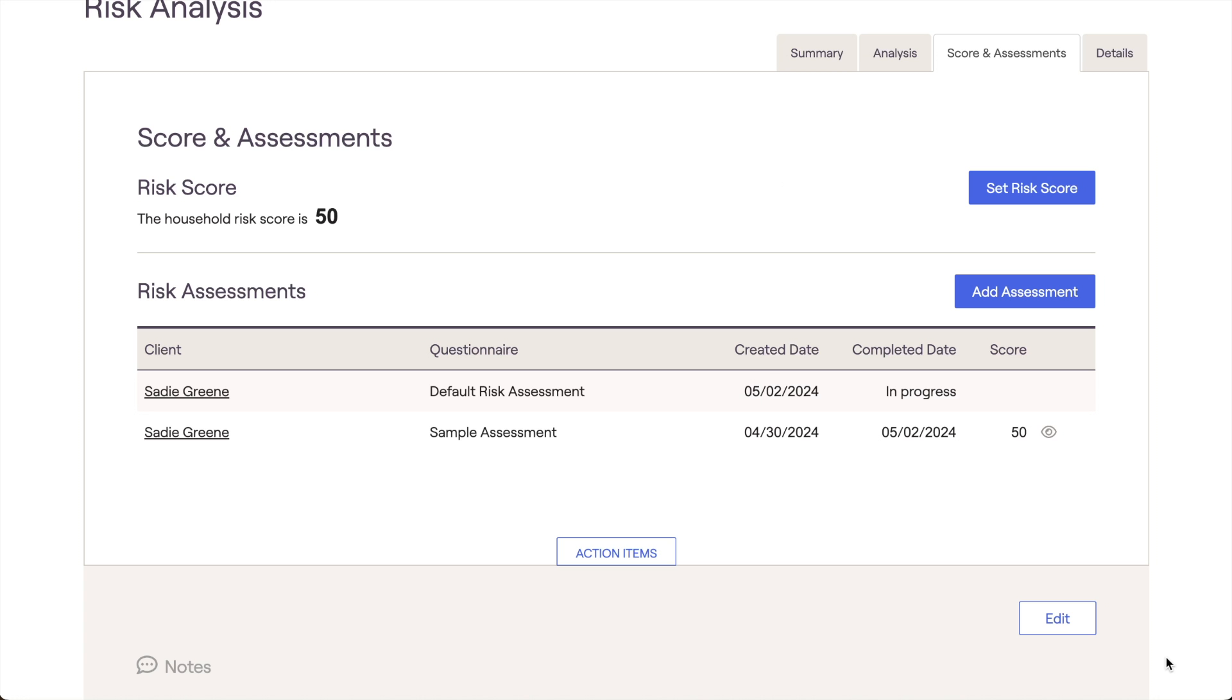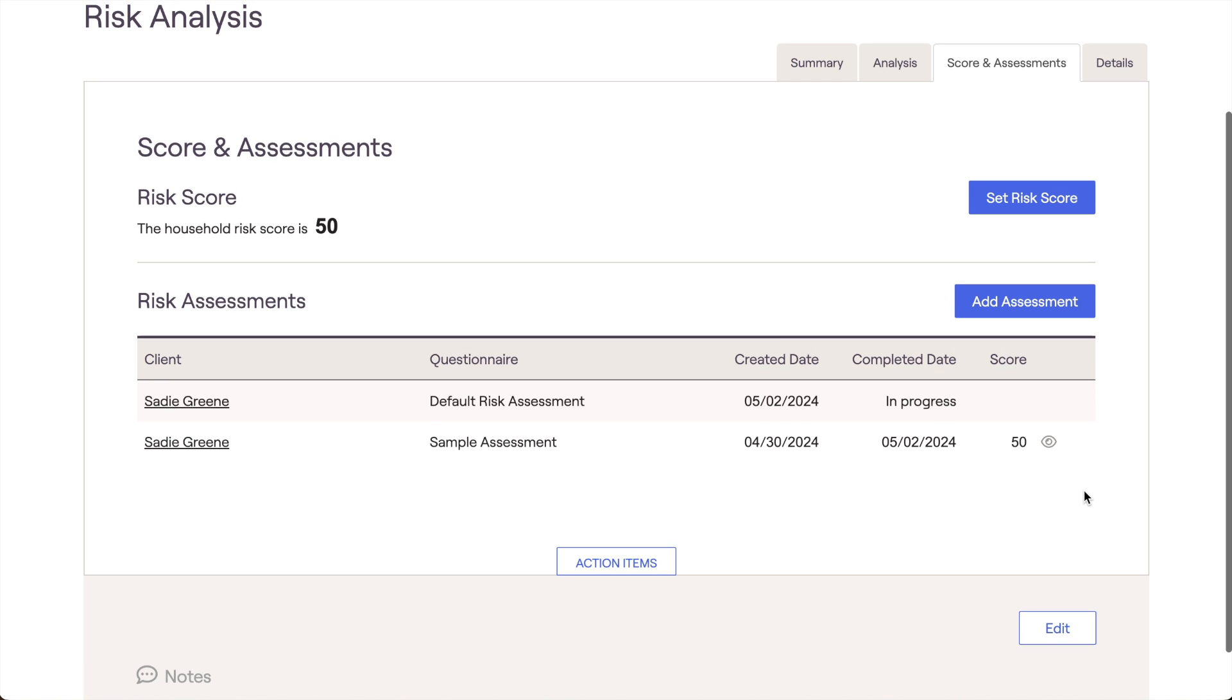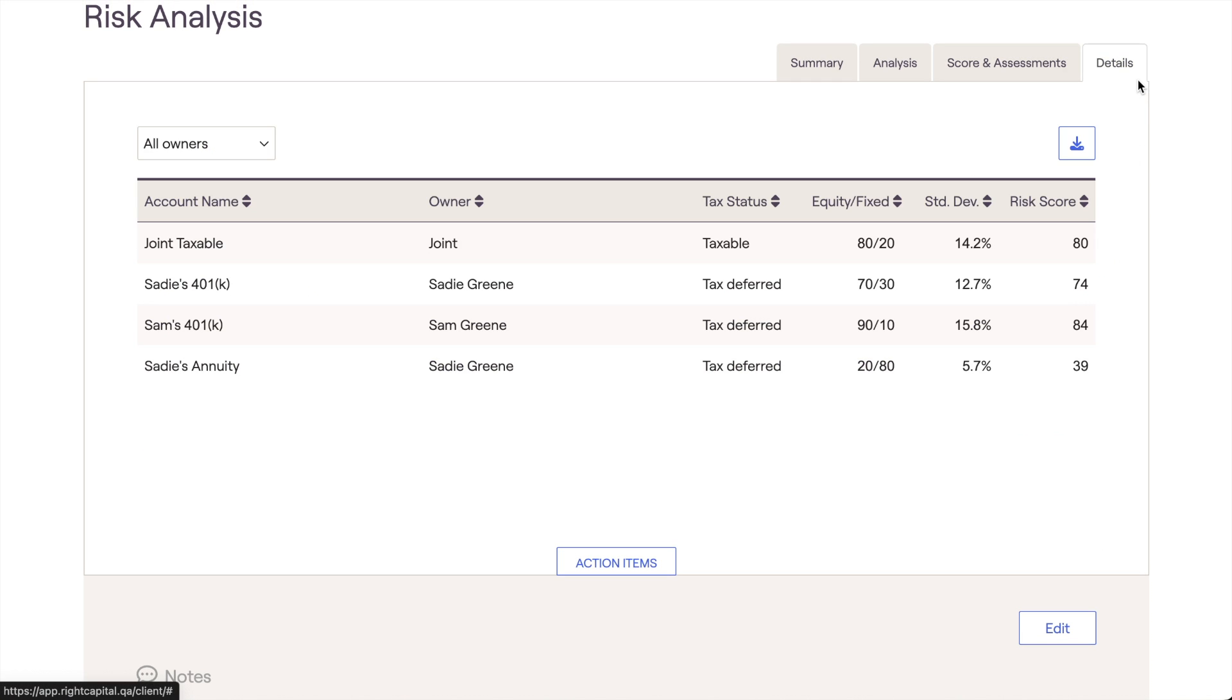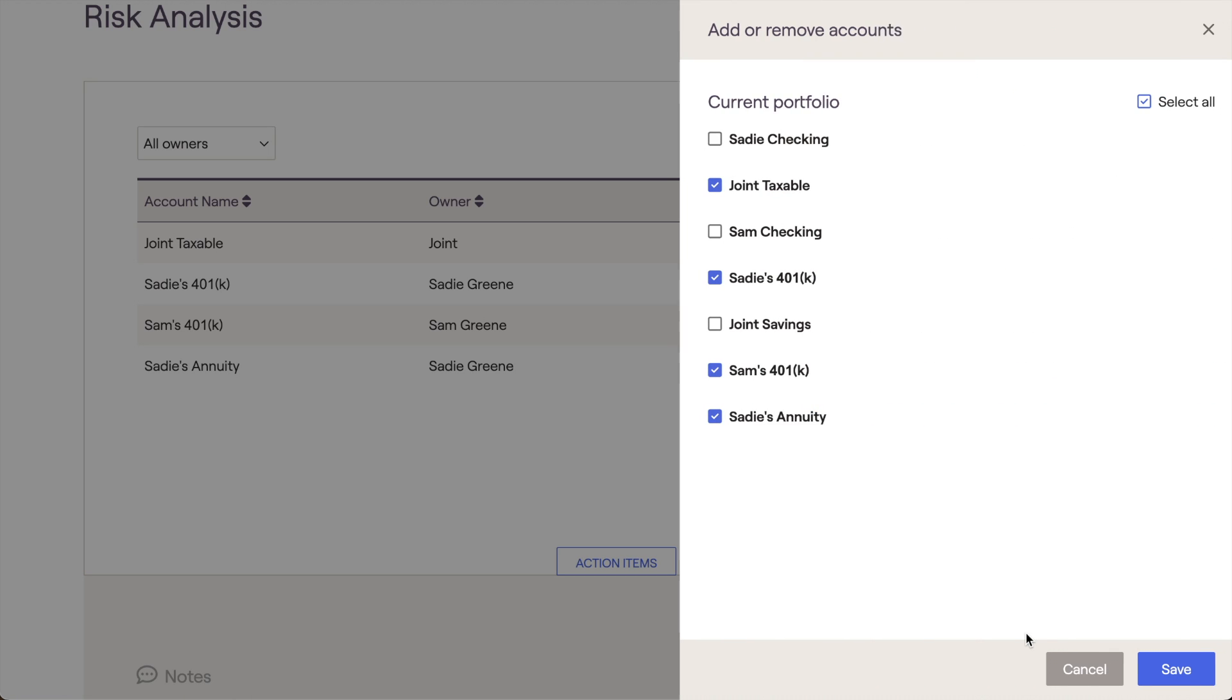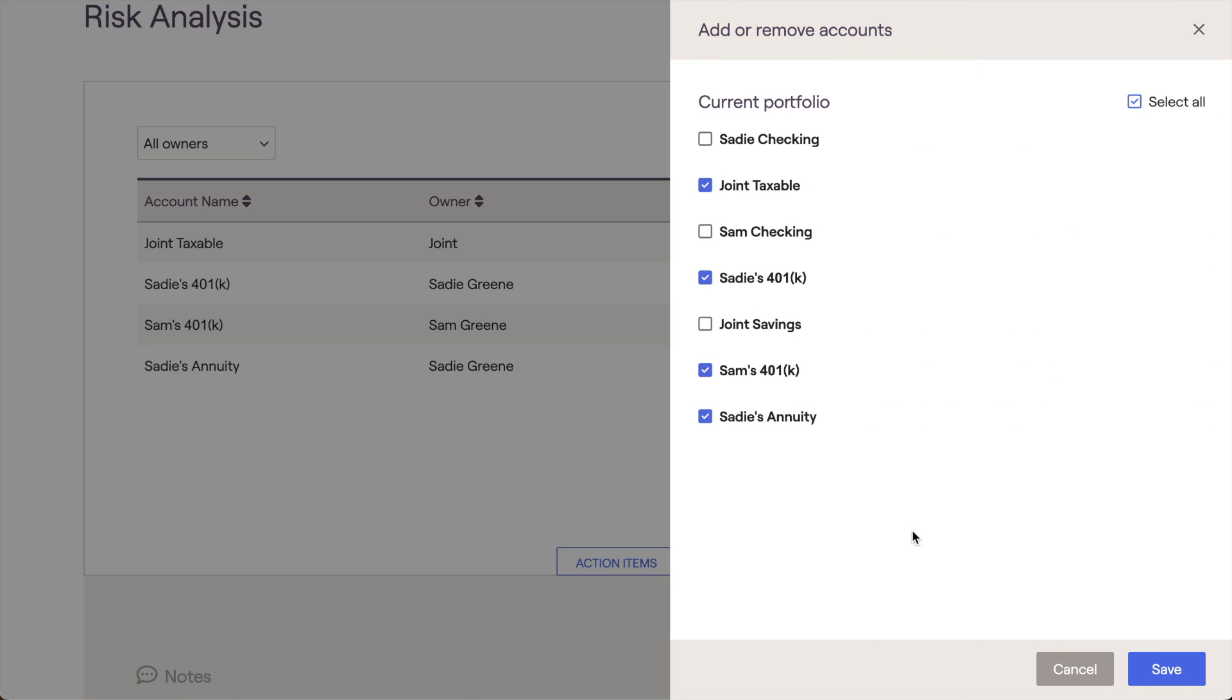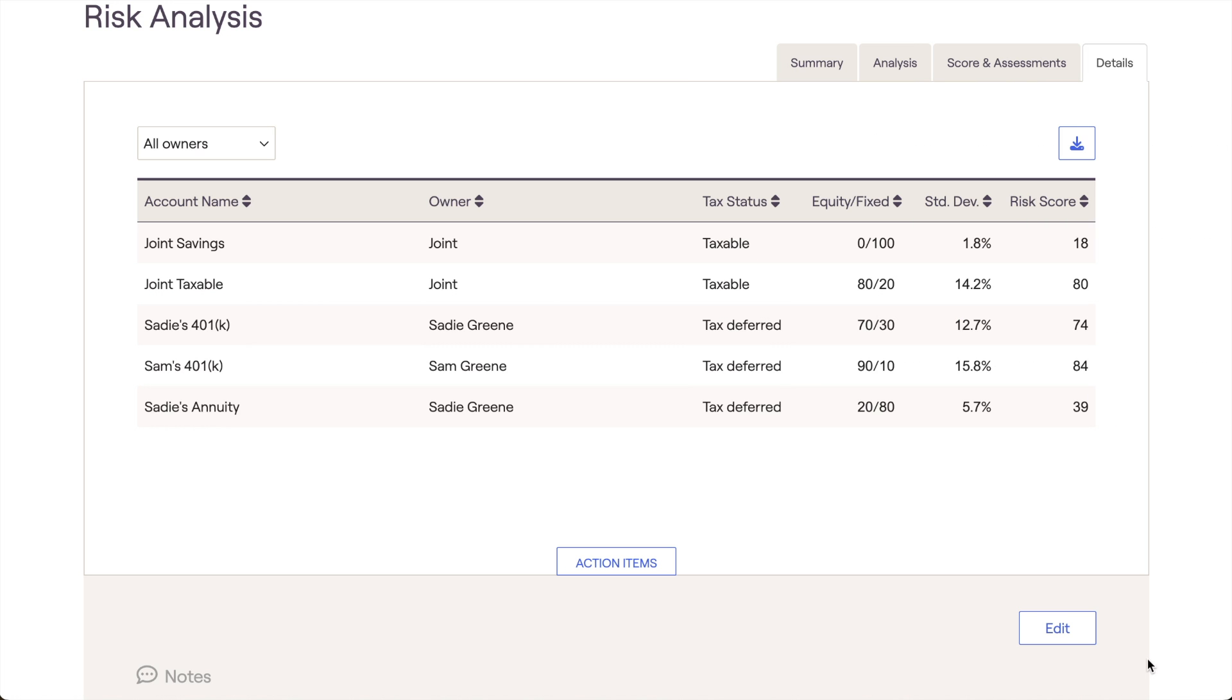Our last tab is the Details page, and this is where you can find the risk scores for individual assets within this client's portfolio. The assets displayed here will always correspond with the assets that are included in that client's current portfolio risk score, so you may not see every account and asset in the plan listed here. As a reminder, you can use the action items Edit Drawer to include or exclude accounts in a client's risk analysis.